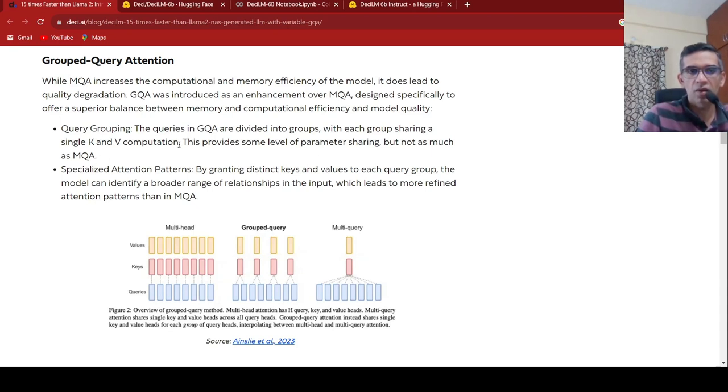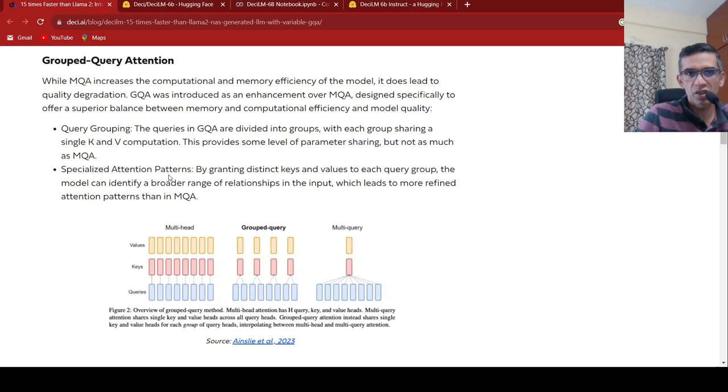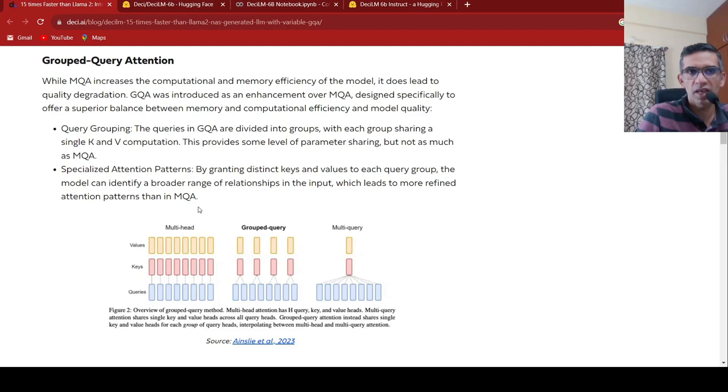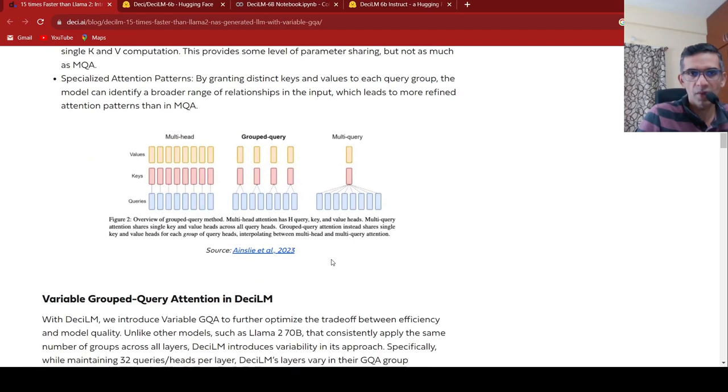The queries in this grouped query attention are divided into groups, with each group sharing a single key and value computation. This provided some level of parameter sharing, but not as much as your multi-query attention. So this was grouped query attention, and they also have specialized attention patterns. By granting distinct keys and values to each query group, the model can identify a broader range of relationships in the input, which leads to more refined attention patterns than in multi-query attention.